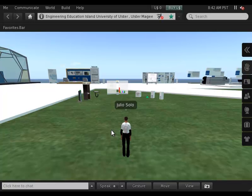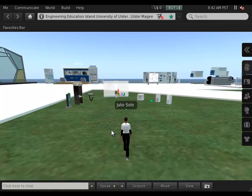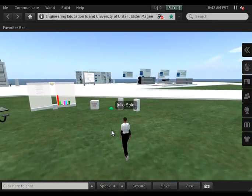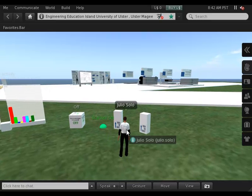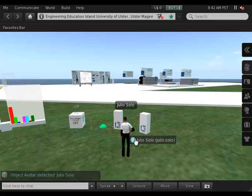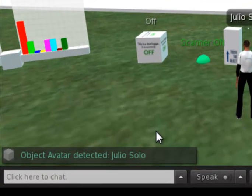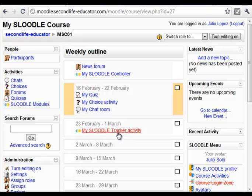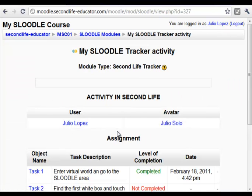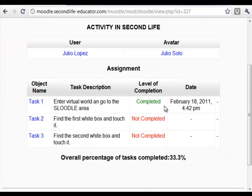So if we go again into Second Life, I go to the Sloodle area and I find here on my right-hand side the two objects that I have to touch. But first, my presence has been detected by a scanner which has sent that information into Moodle. So if I go back to my Tracker activity, I see that the first task — going into the virtual world — is already complete.